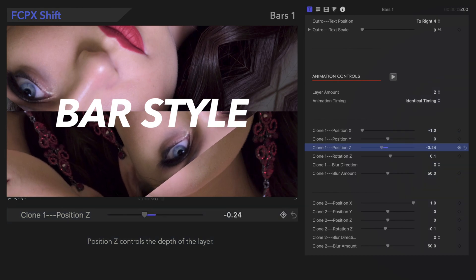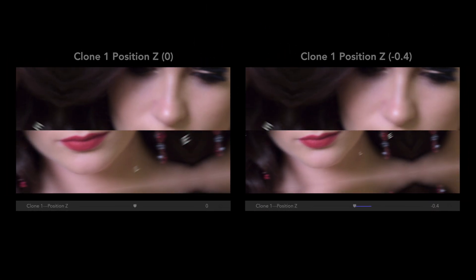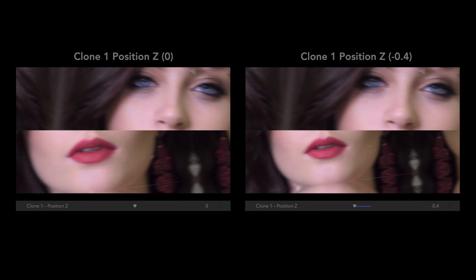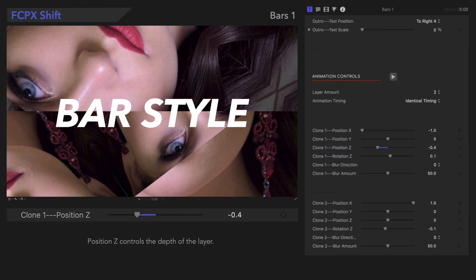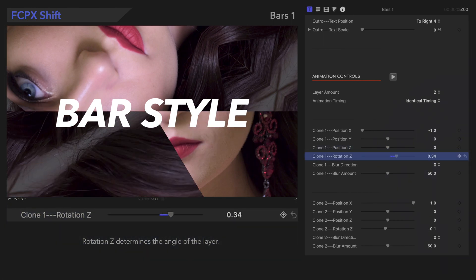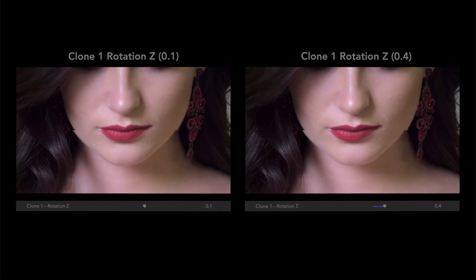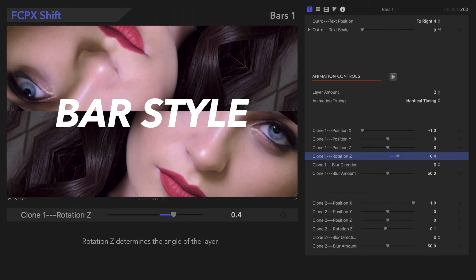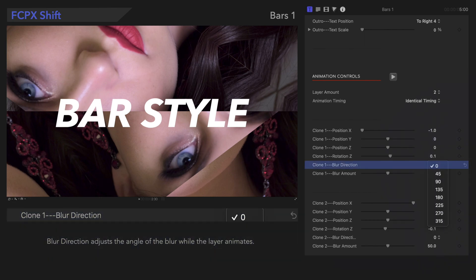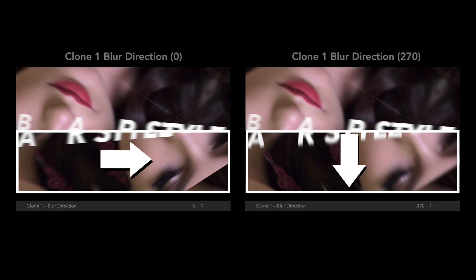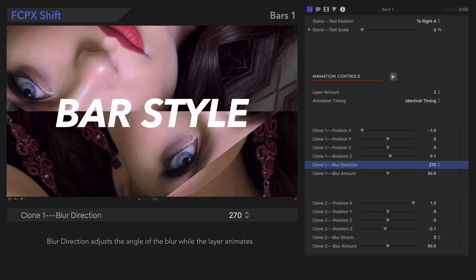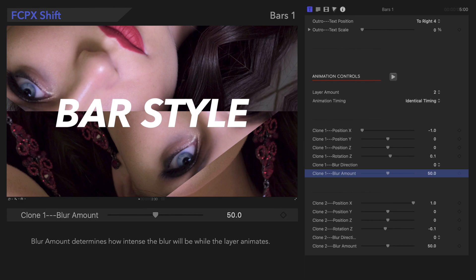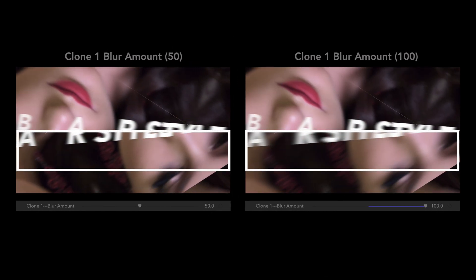Position Z controls the depth of the layer. Rotation Z determines the angle of the layer. Blur Direction adjusts the angle of the blur while the layer animates — notice that the blur moves in a different direction on the bottom. Blur Amount determines how extreme the blur will be during the animation. Notice the intensity of the blur on the right.